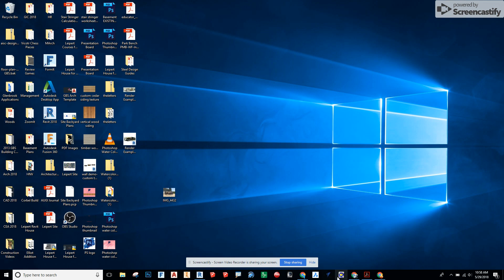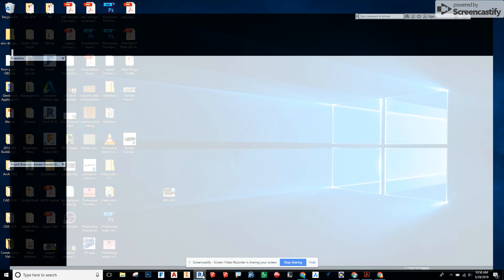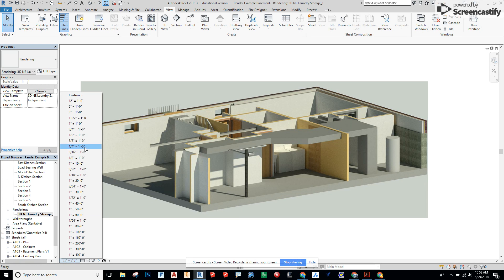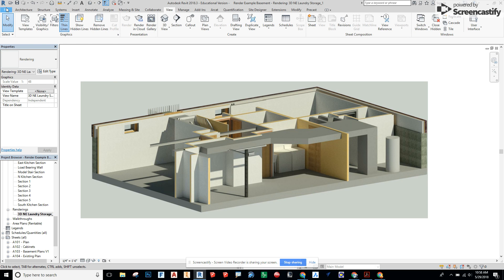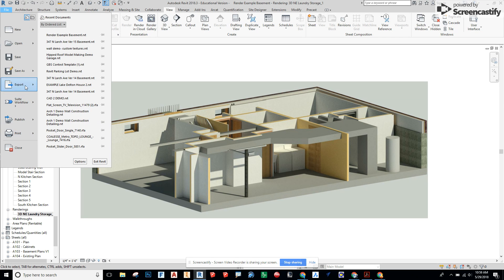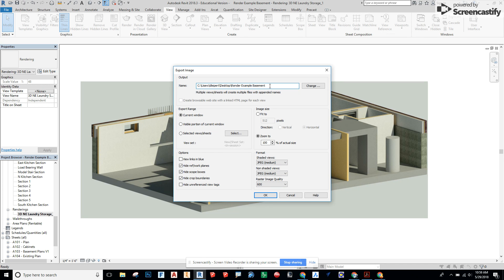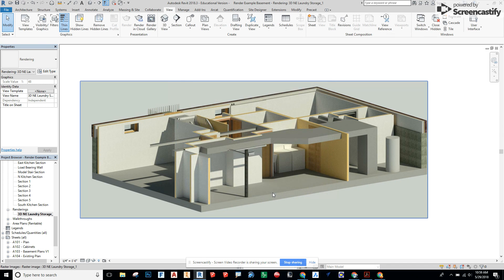Now I'm going to mess around with some settings so you can see some of the other issues that could occur. Let's say you had an issue where this thing was coming in really small. I'm going to change this to quarter inch equals a foot right here. I'm going to go through the same steps so File, Export, Images, Image and let's just say okay to everything right here. But let's name this Example Basement 2 and say okay.